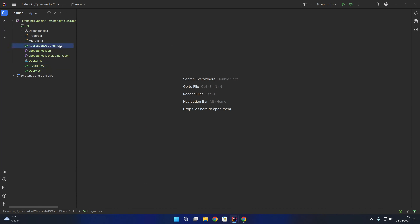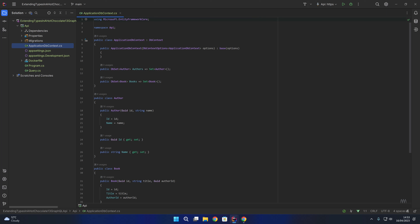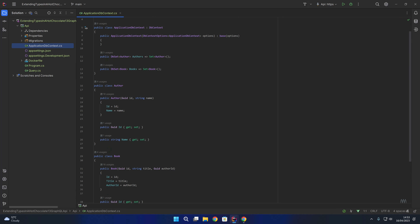What you could imagine is that the author class and book class in our DbContext might be coming from a third-party NuGet package that's outside of this GraphQL API, and you may wish to annotate these classes with GraphQL related attributes. That's not possible if these classes come from a third-party NuGet package outside of your control. Equally, you may not wish to pollute your DbContext entity classes with GraphQL attributes, and that's where you can use the type extension functionality in Hot Chocolate.